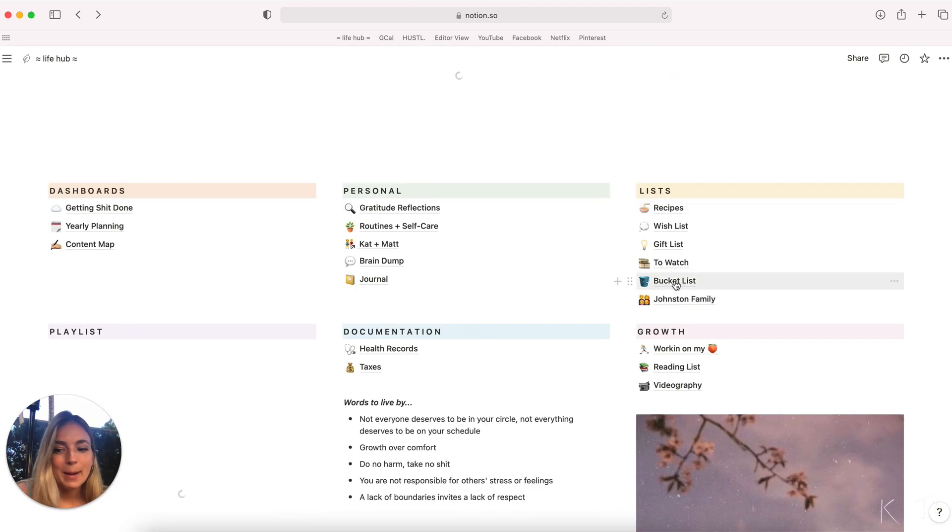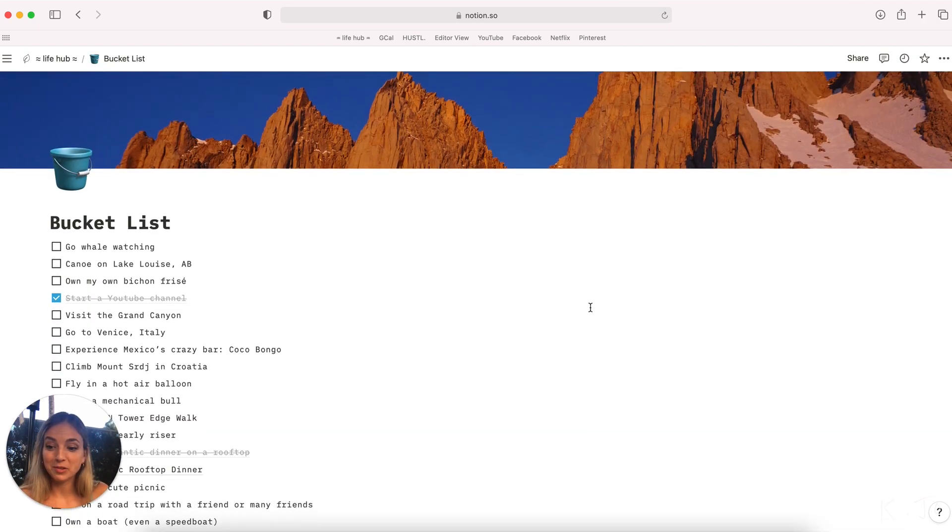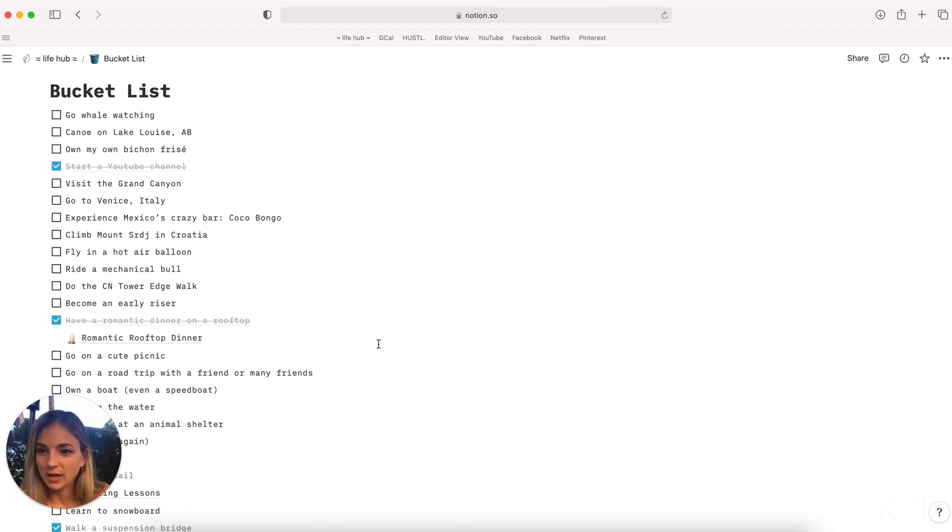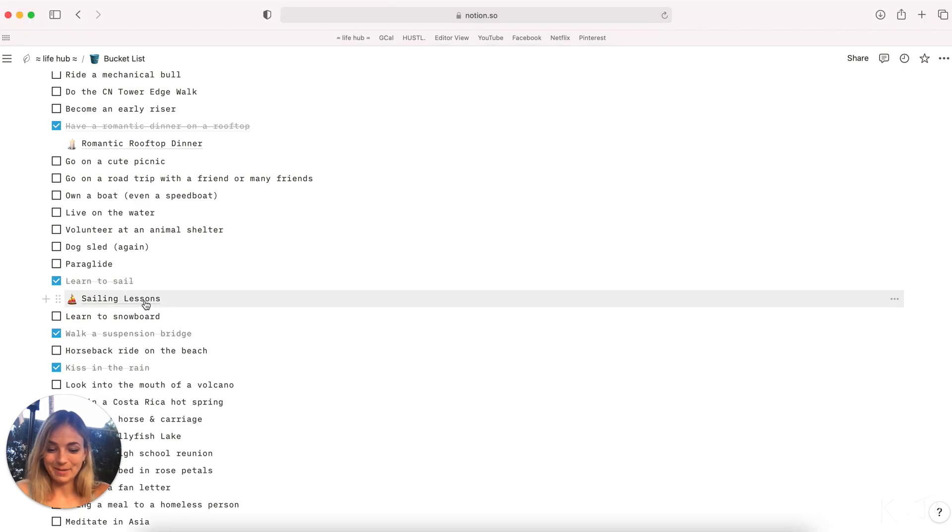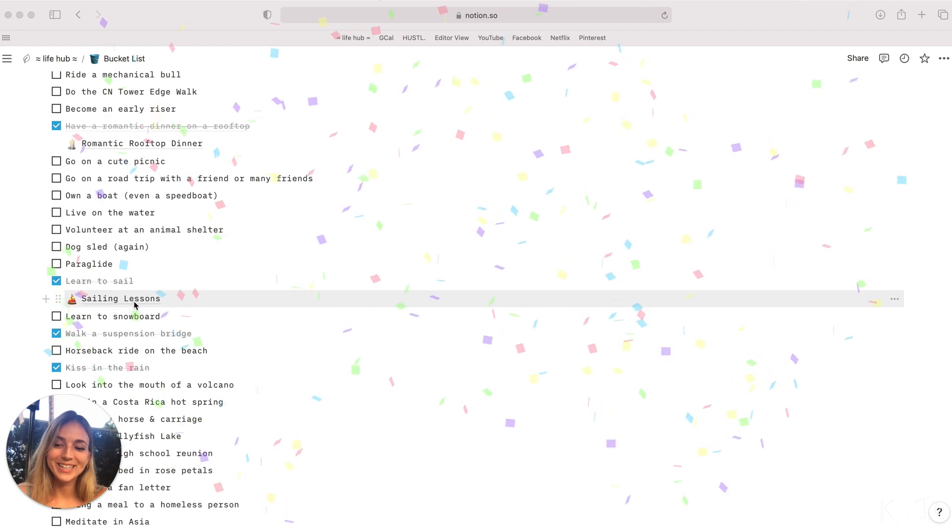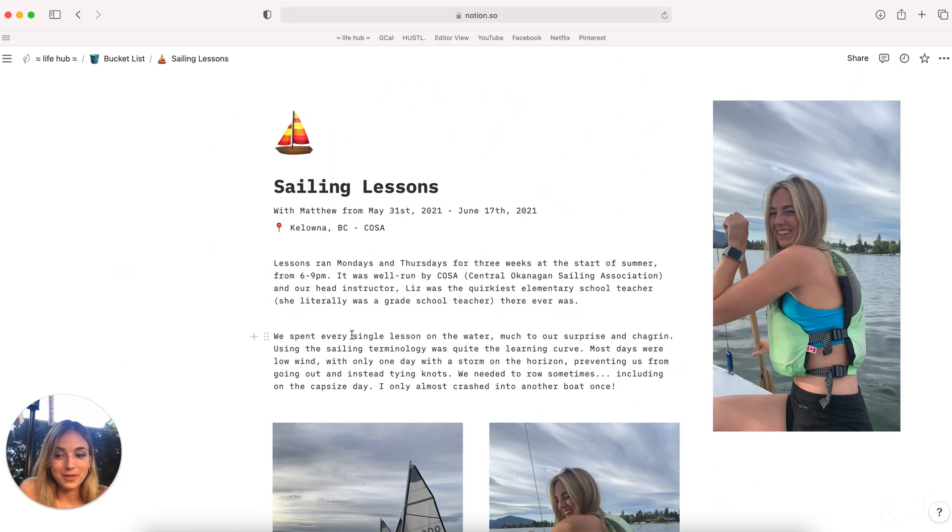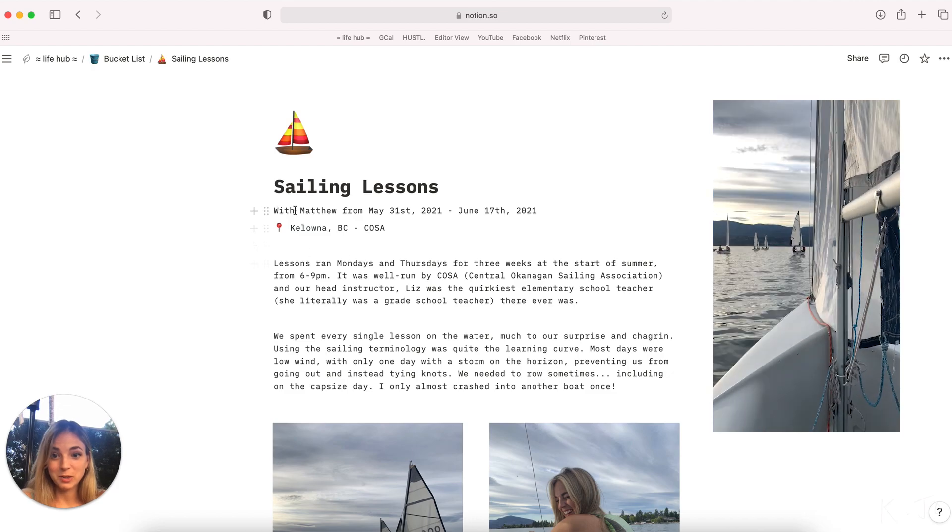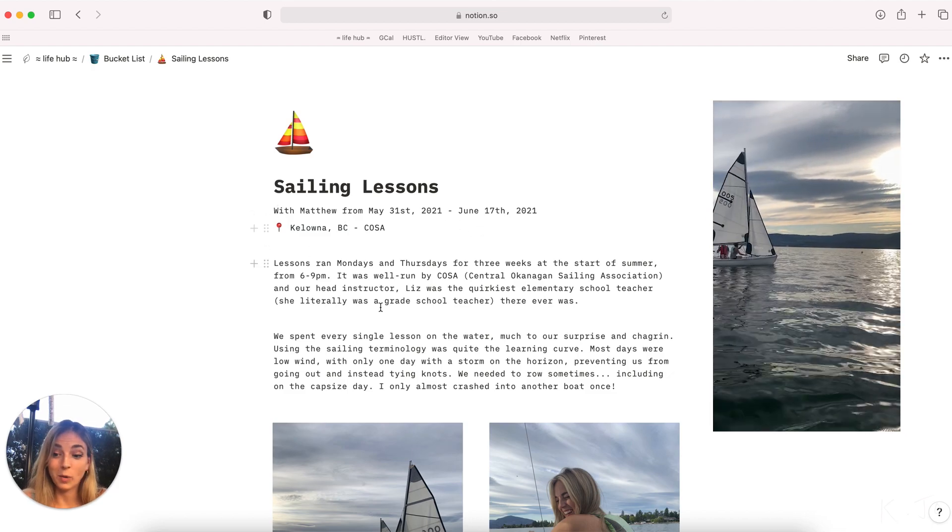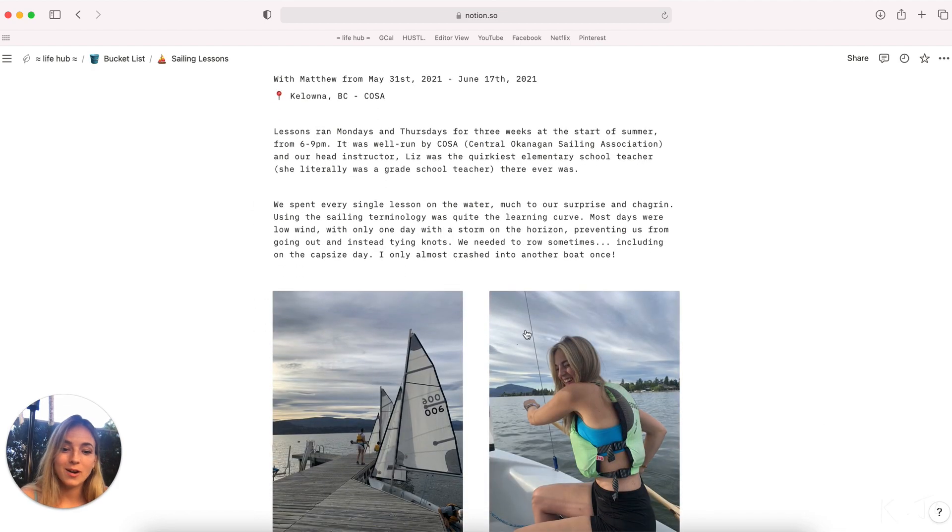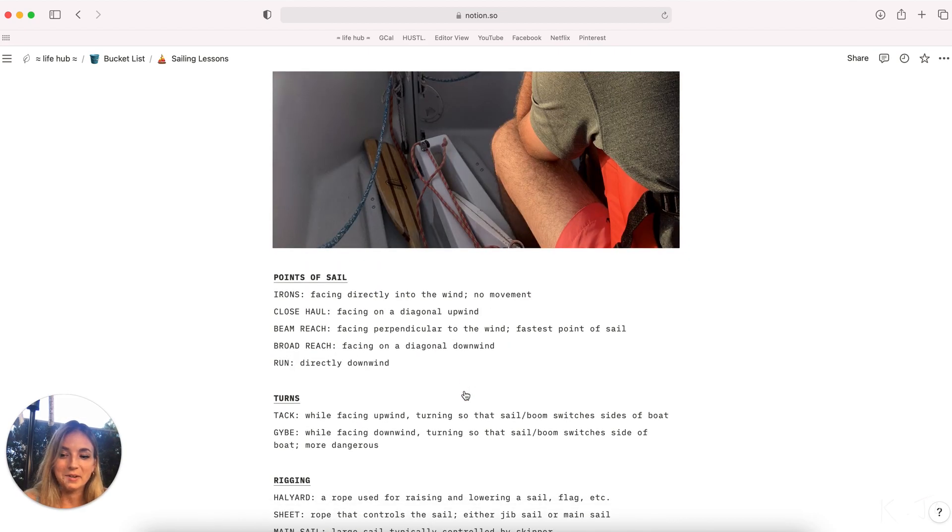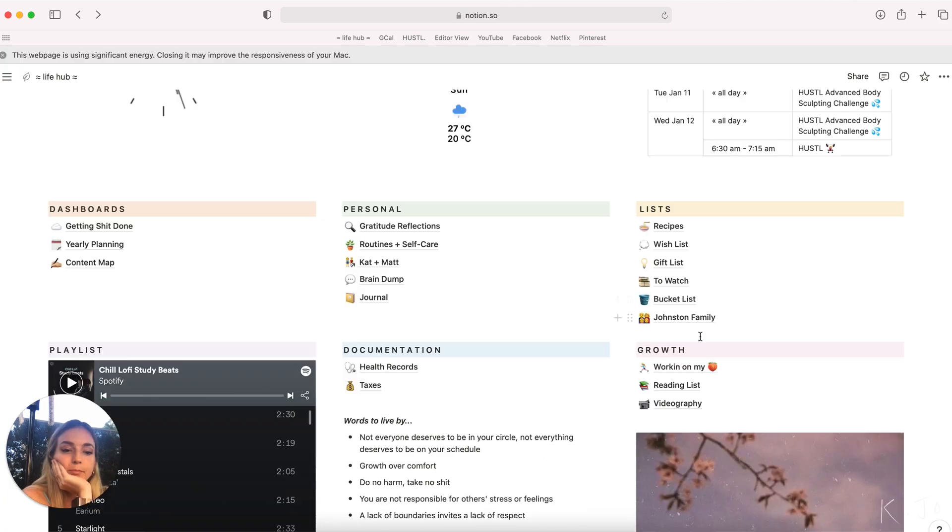My bucket list. I will actually show you this one. As of now, it's just a simple checklist. The thing I really love about this is that once I've actually done something, for example, I did learn to sail this summer. So that was very exciting and I created a little sub page here and then I essentially wrote down everything about this experience. Who I did it with, what the date was, where it was, kind of an overview paragraph, some photos of the experience, and then I also wrote down any notes and things that I learned along the way.